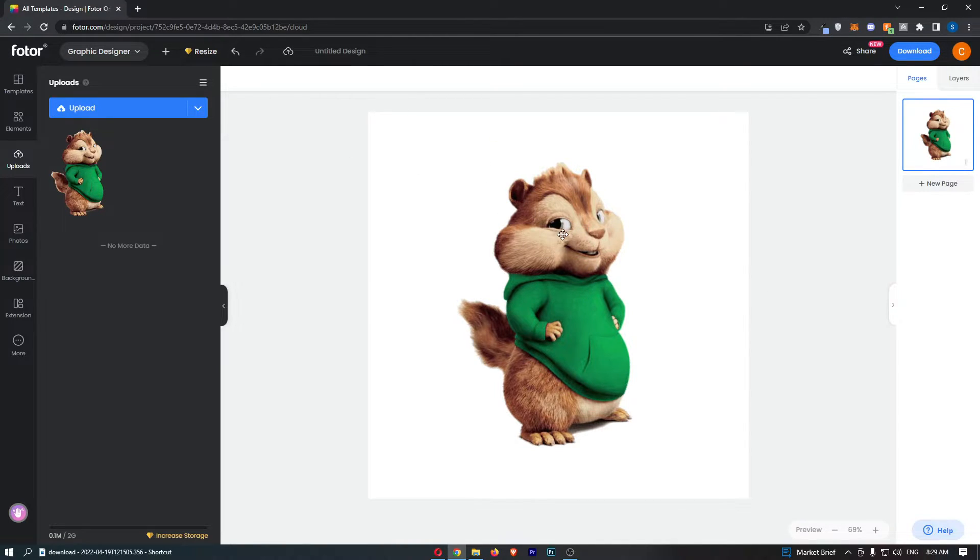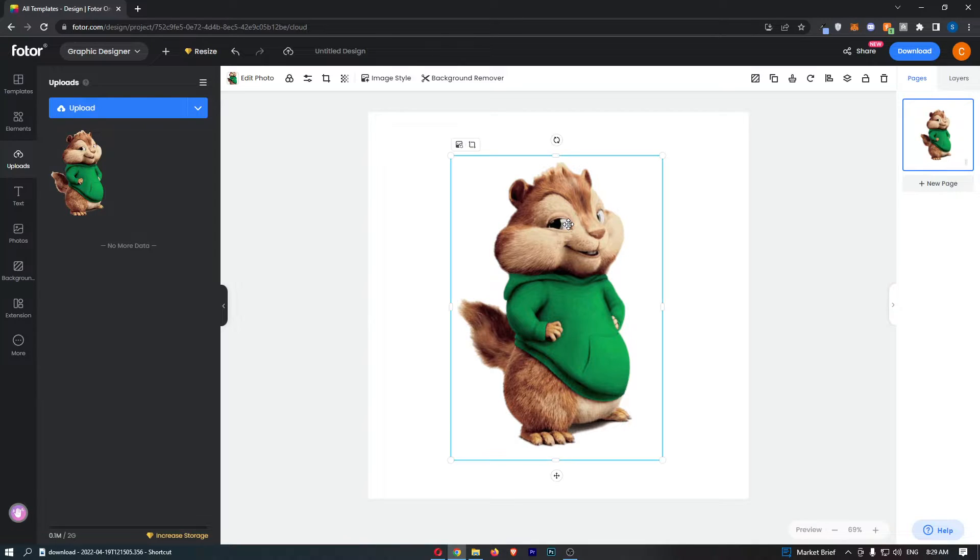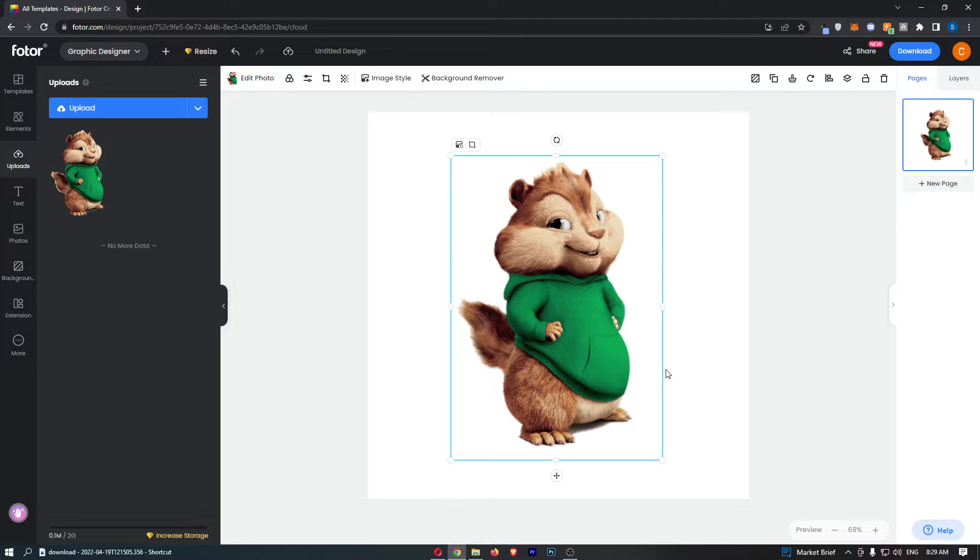All you need to do is click on the image right here, and as you can see that is going to highlight the image.